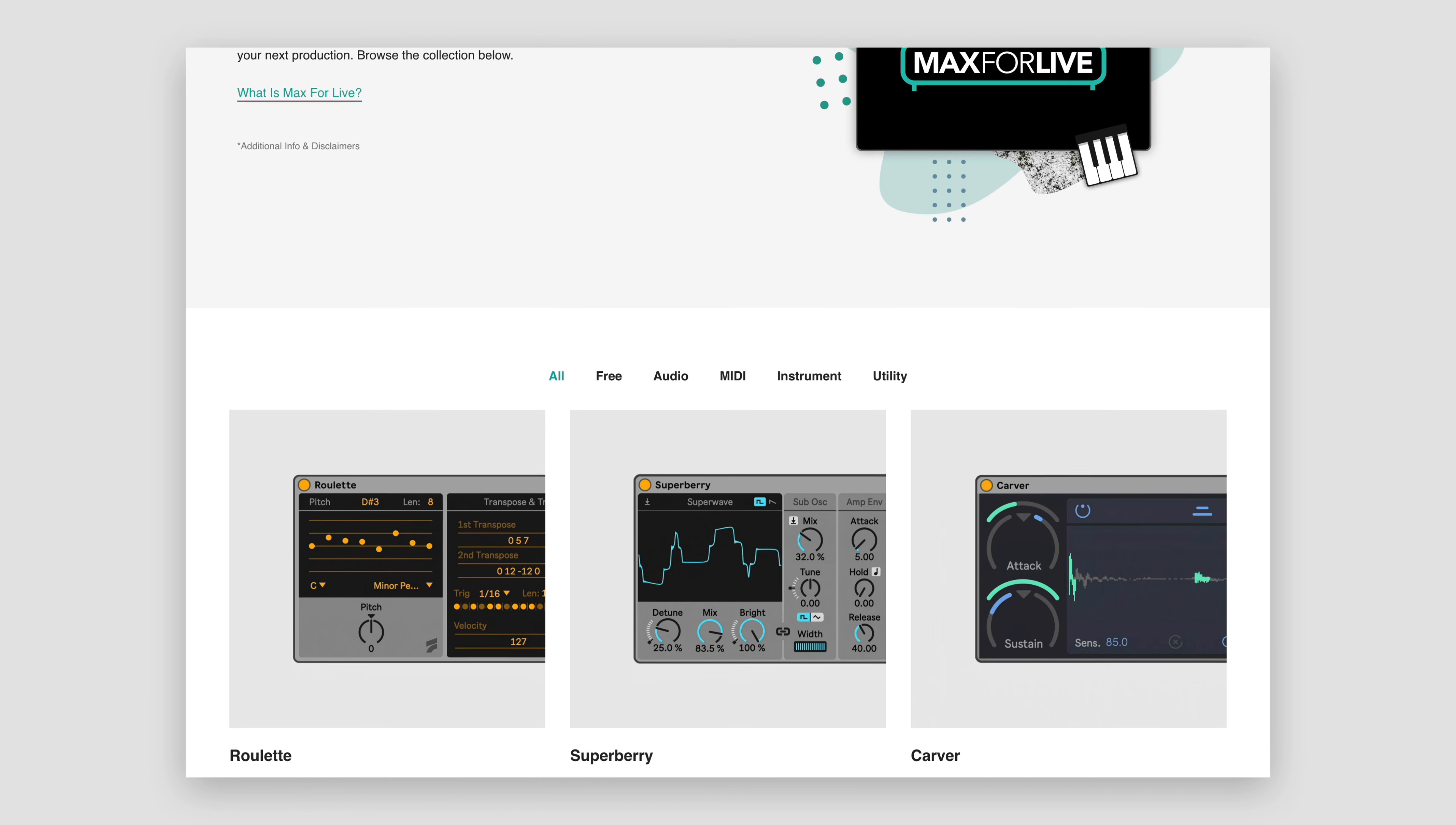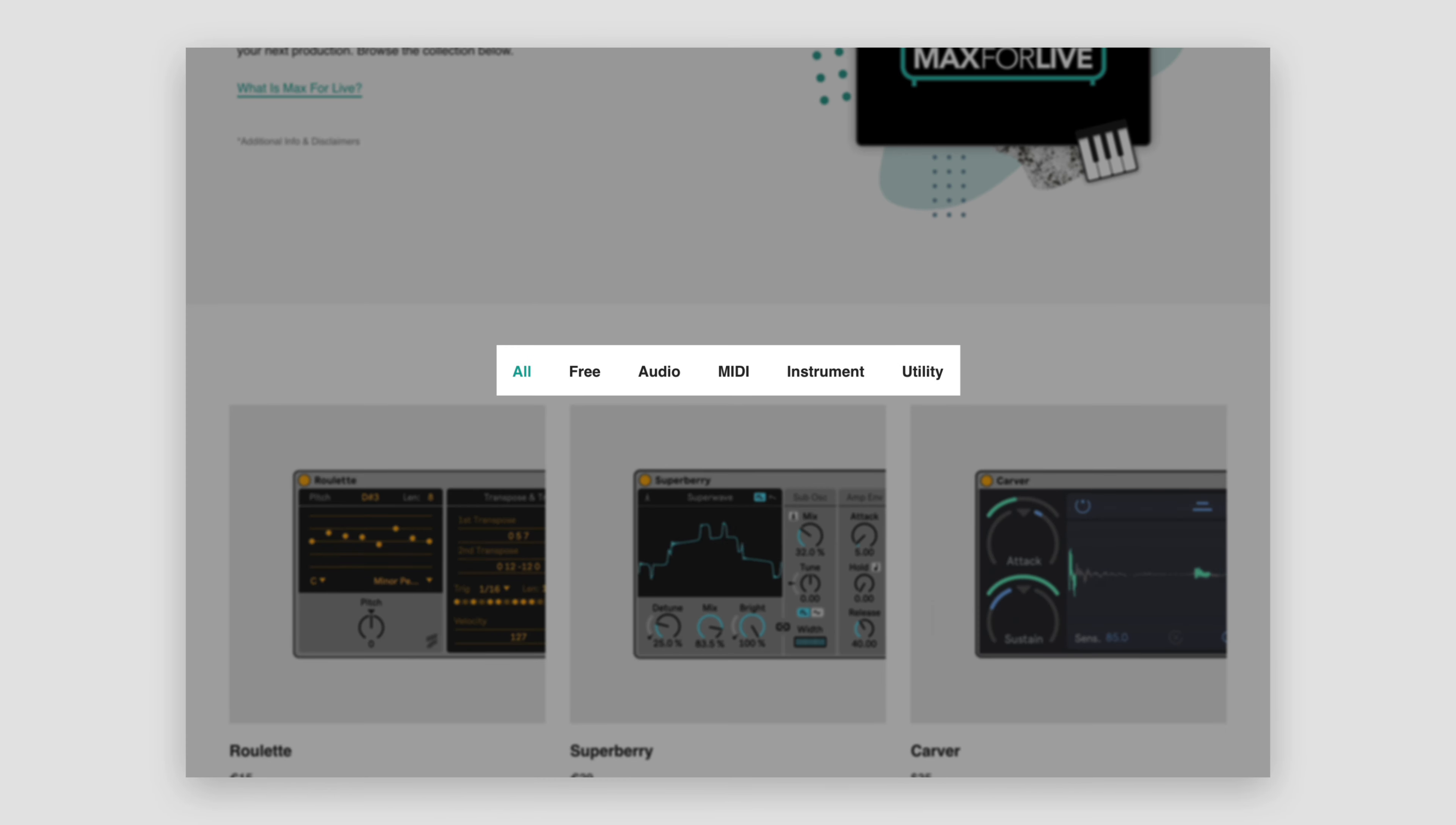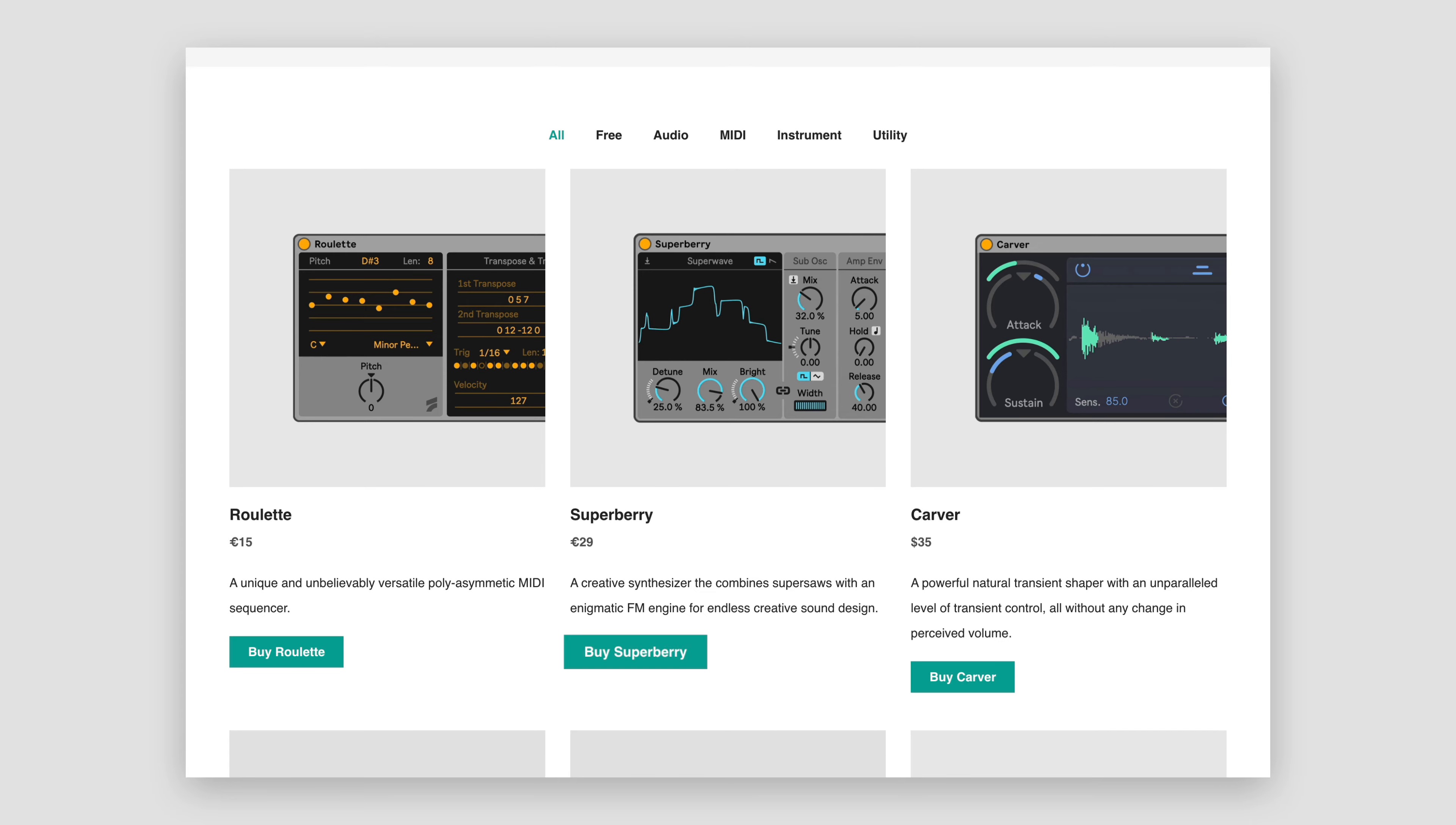In the collection, you'll find a list of devices organized into useful categories. Each entry contains an image, price, brief description, and a link to download or buy the device directly from the developer.